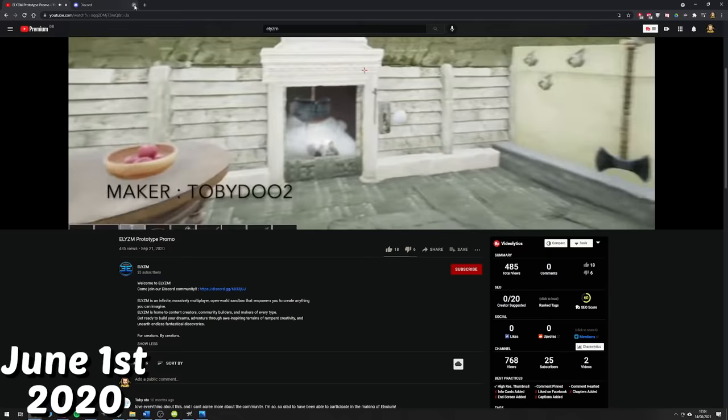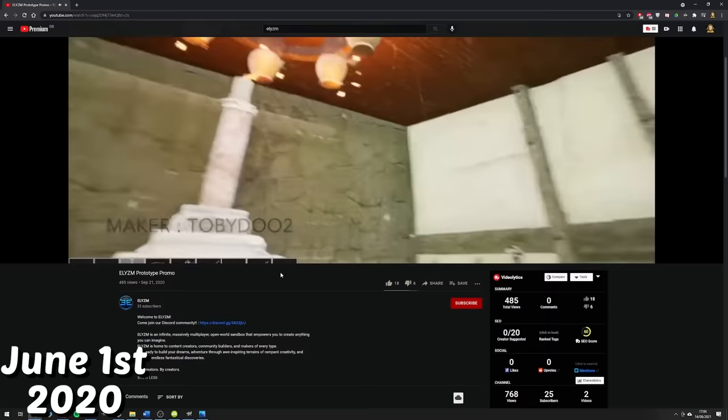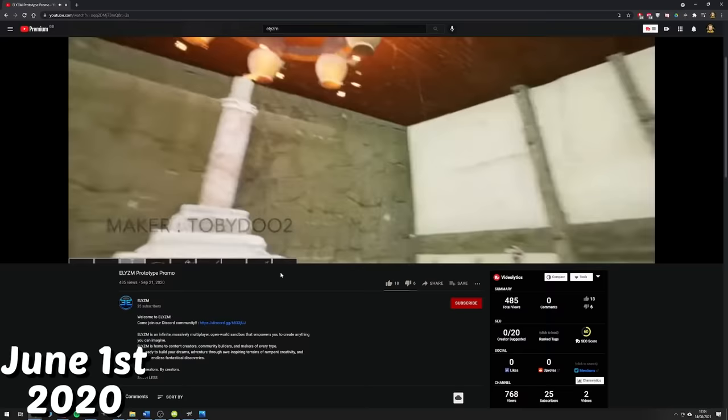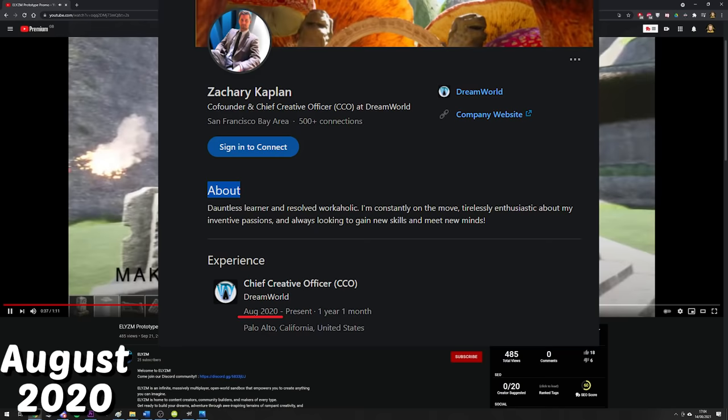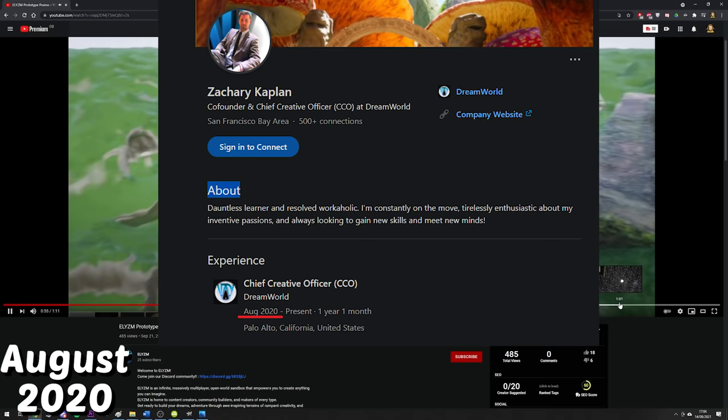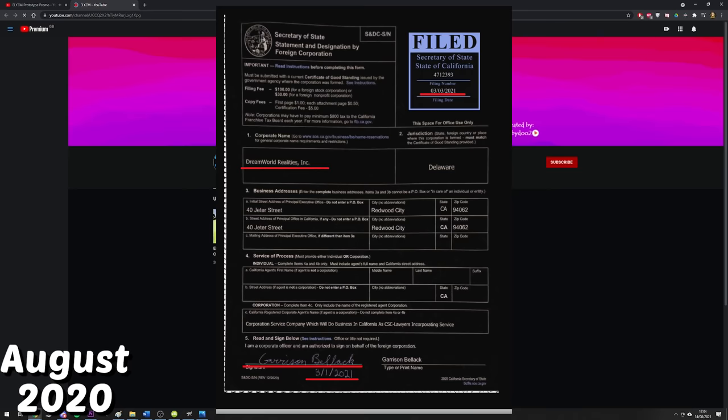As you can see, the gameplay footage here is a project to be truly excited for. That then brings us to August 2020. According to Zach's LinkedIn profile, this is when the Elysium project truly started to become official. Though it is named there as Dreamworld, you can see from the registration document on screen that the business of Dreamworld was not officially registered until the 3rd of March 2021.